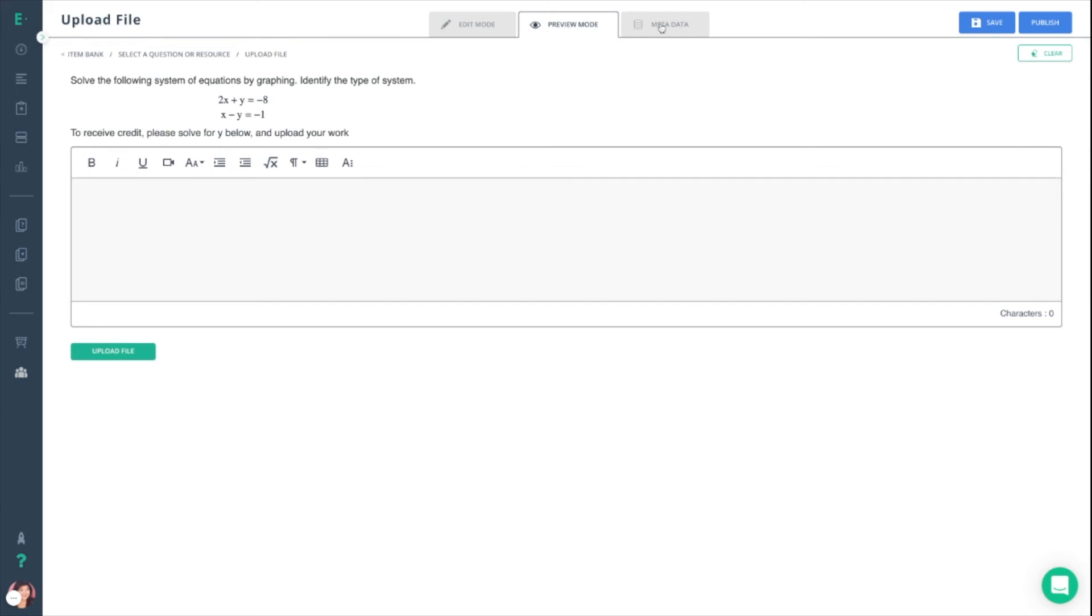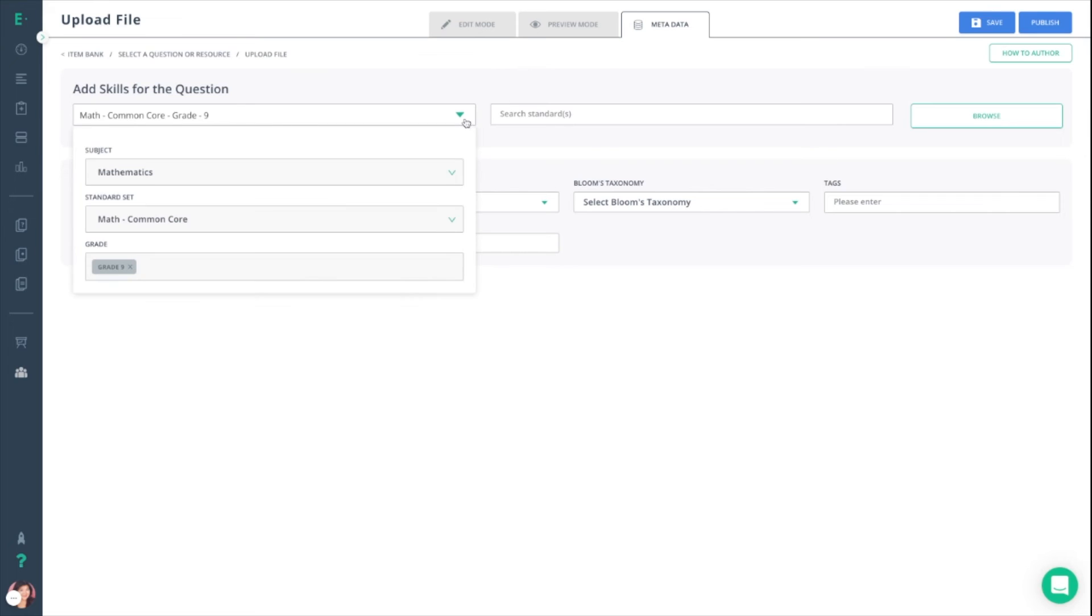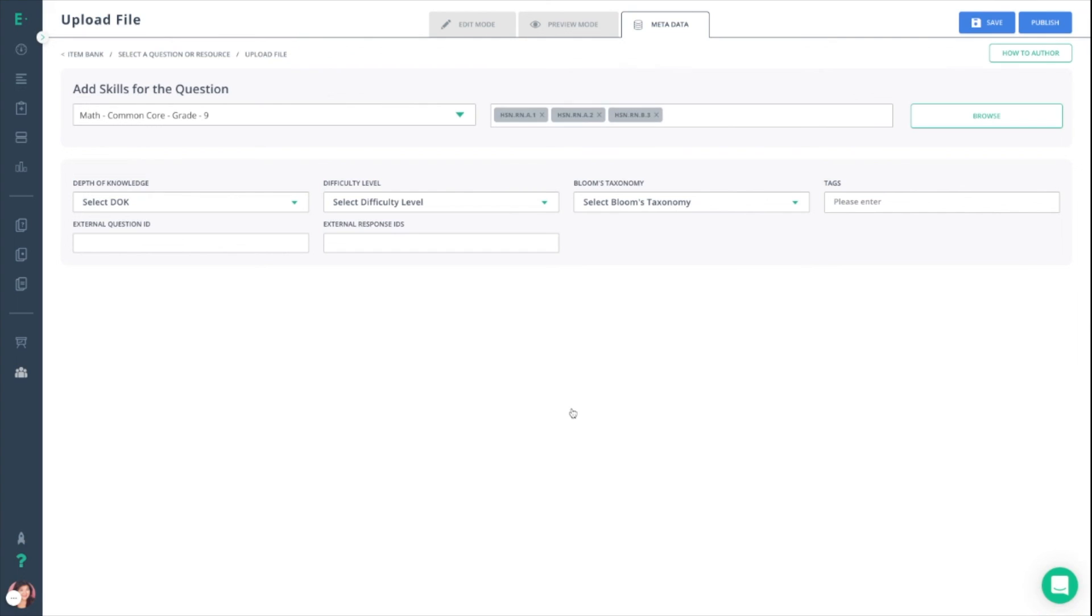You can then pop into metadata and attach any standards that you need to for this question. You can enter the subject, standard set, and grade level, and click browse on the right-hand side to pull up this box of standards. Once you've selected all that apply, you can click apply and you'll see them appear in this box. You are then ready to move up to the top right-hand corner and click publish.